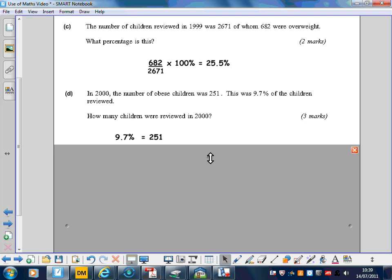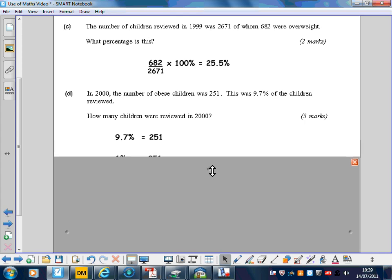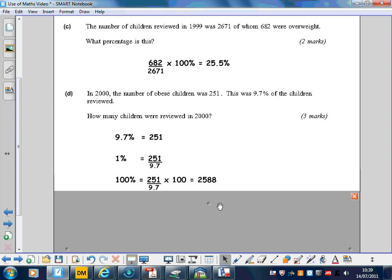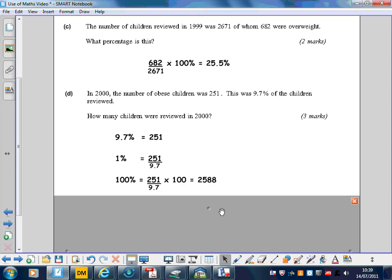First, we write down that 9.7% is equal to 251. From there we can get 1% by dividing by 9.7, and then to get 100% you just need to multiply by 100. So your previous value times by 100, giving 2,588.